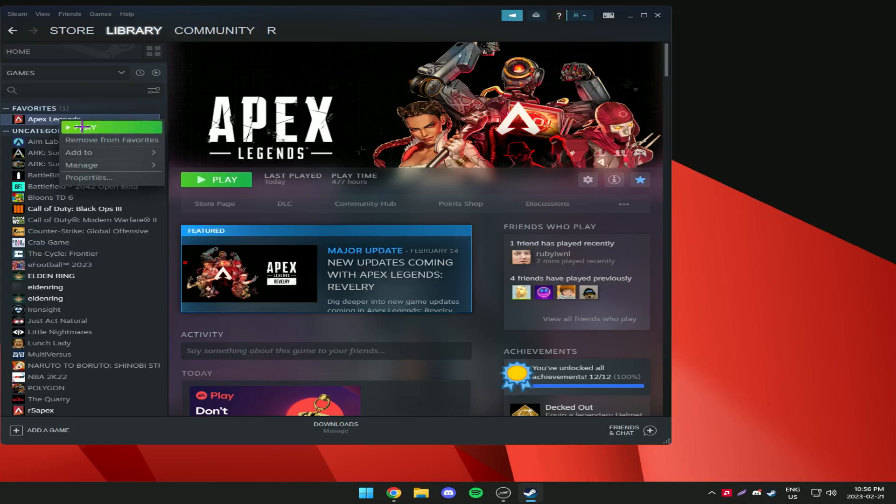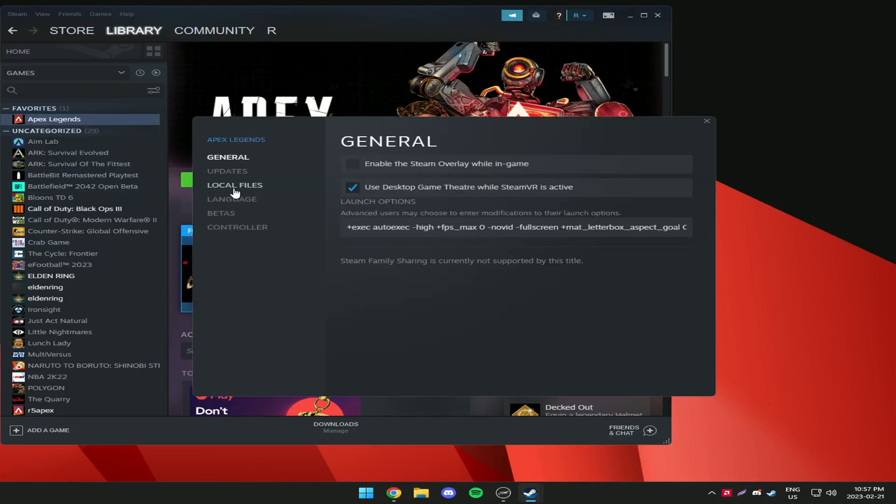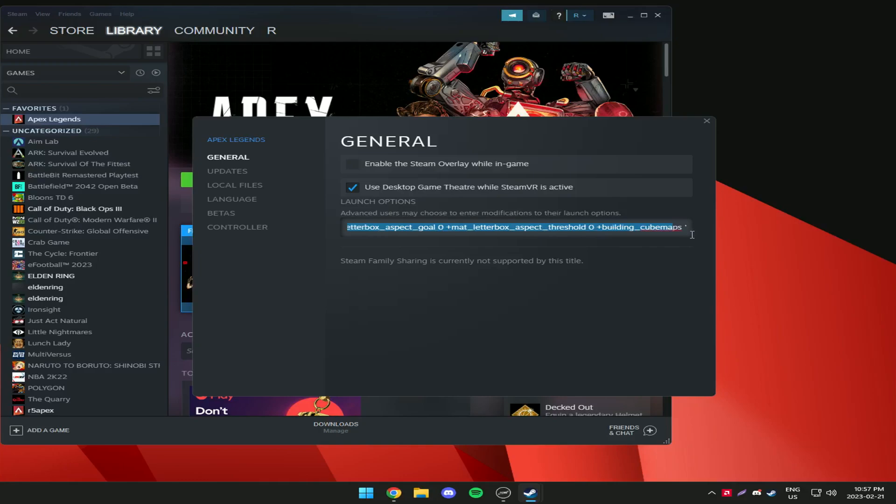In the description there will be a command line just copy that into your launch options. All you got to do is right click your game and go to properties and it's just the option. It works on Steam and it's the same for EA or Origin.